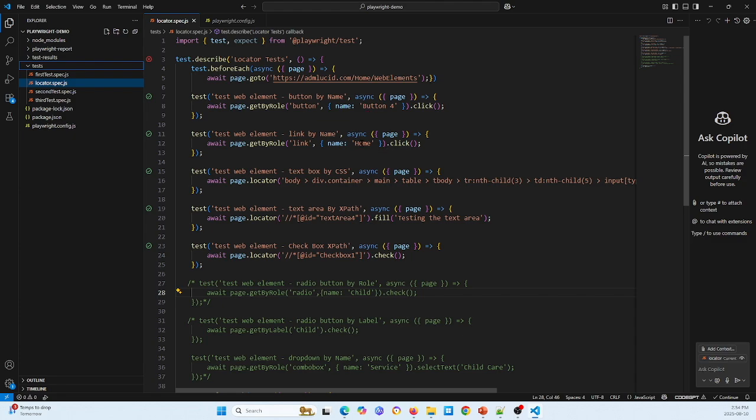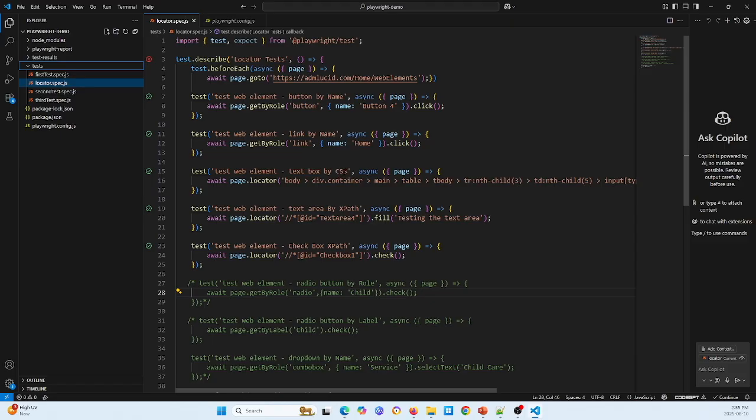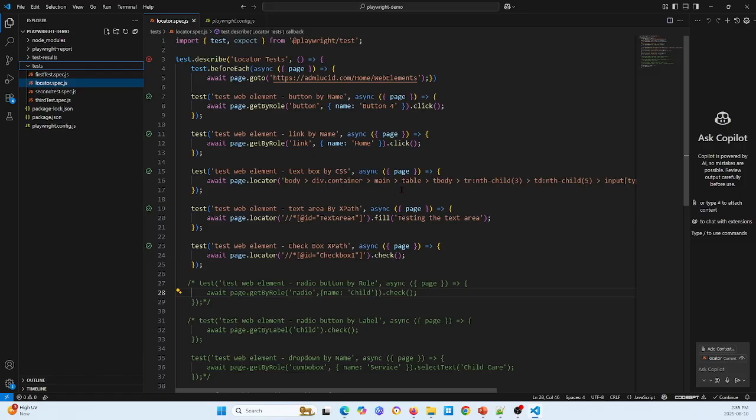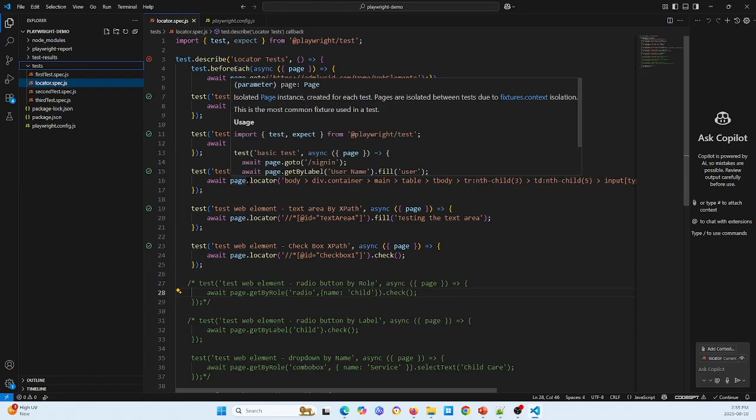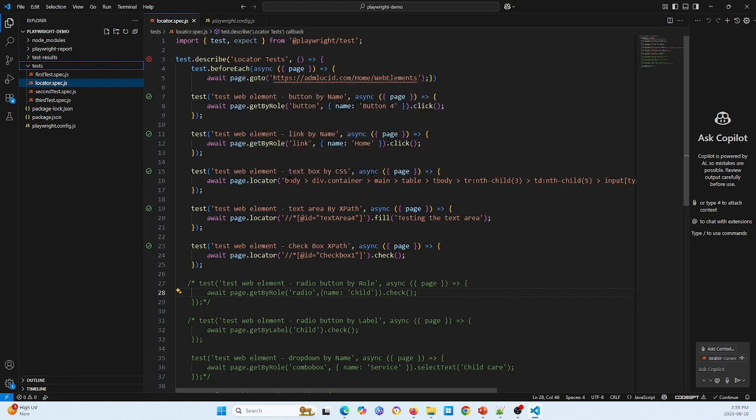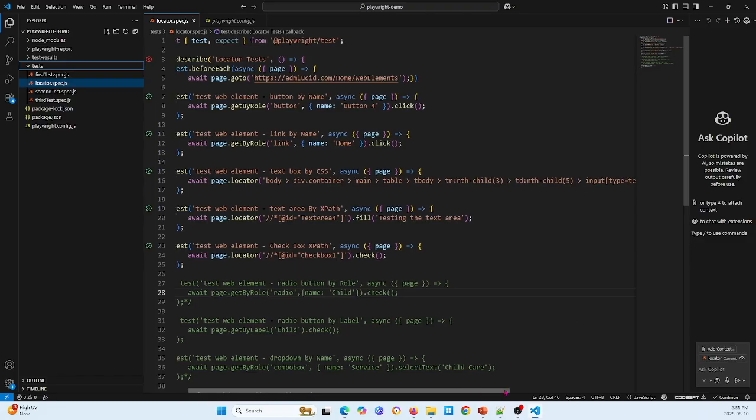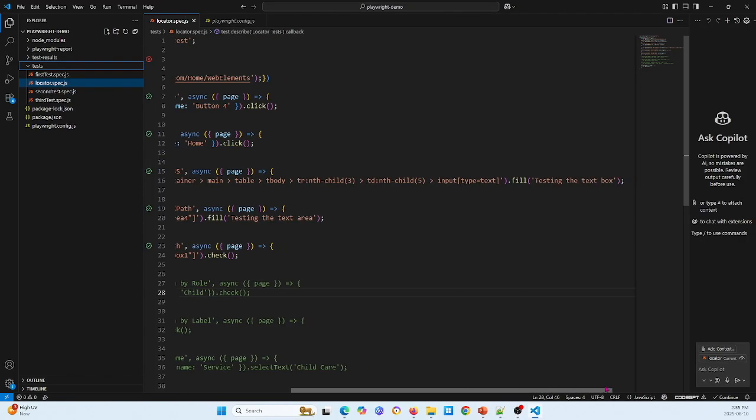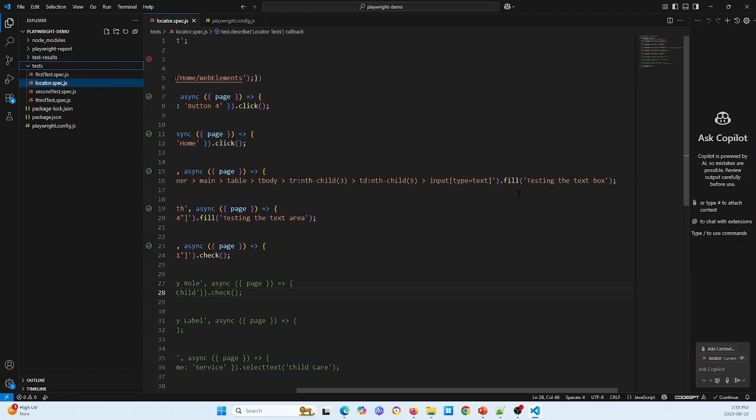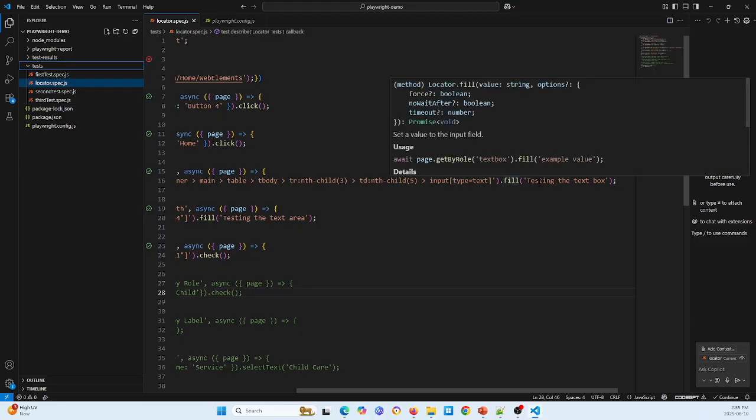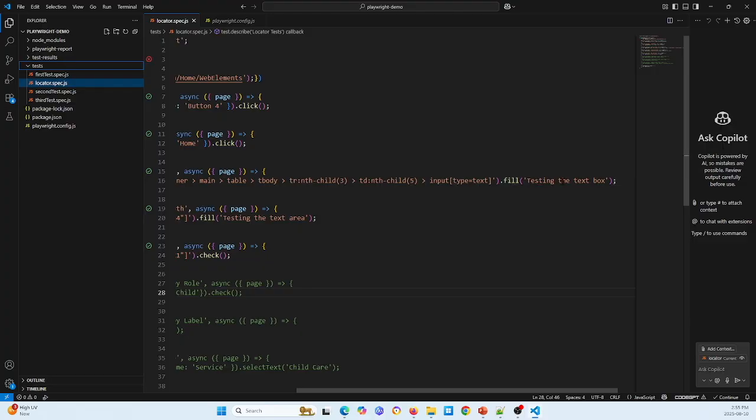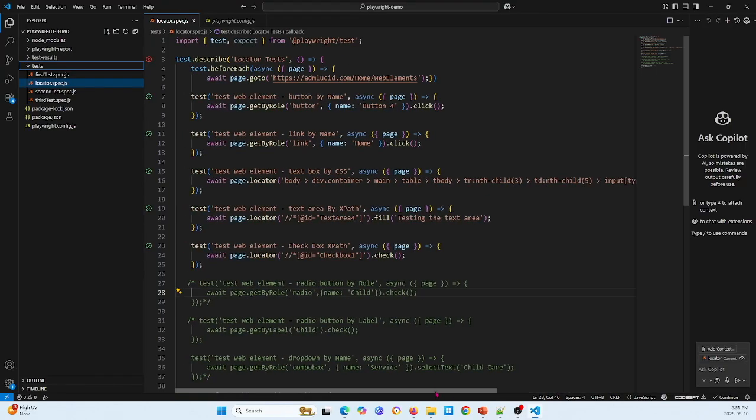Another test is test text box. This uses CSS. So right-click the text box and inspect and copy the CSS. So here is await page.locator, this is a different locator. Here is a CSS value, so put the value in it and then in the text box fill testing the text box text.